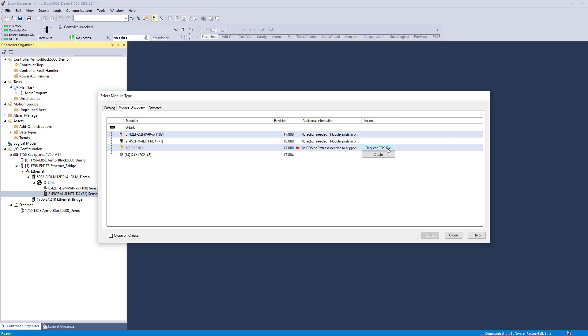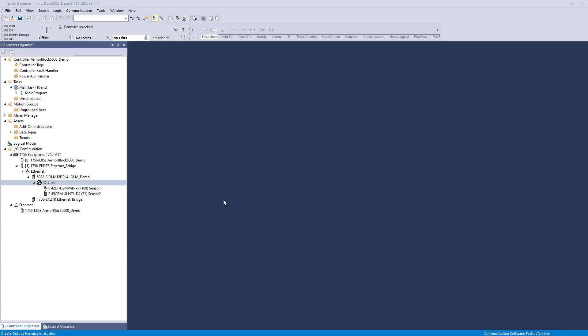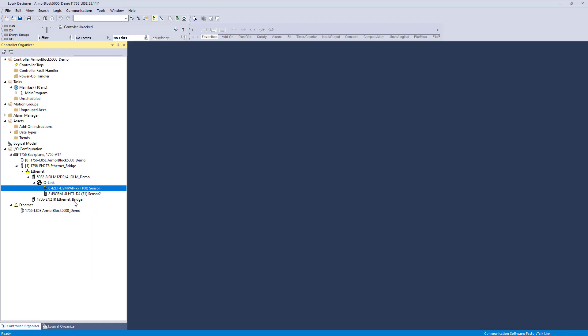If the Module Discovery Tool detects that a device does not have a registered IODD file, it will provide you with the option to open the EDS Hardware Installation Tool to register the device. A final benefit is the ability to copy and paste IO-Link devices for duplications.